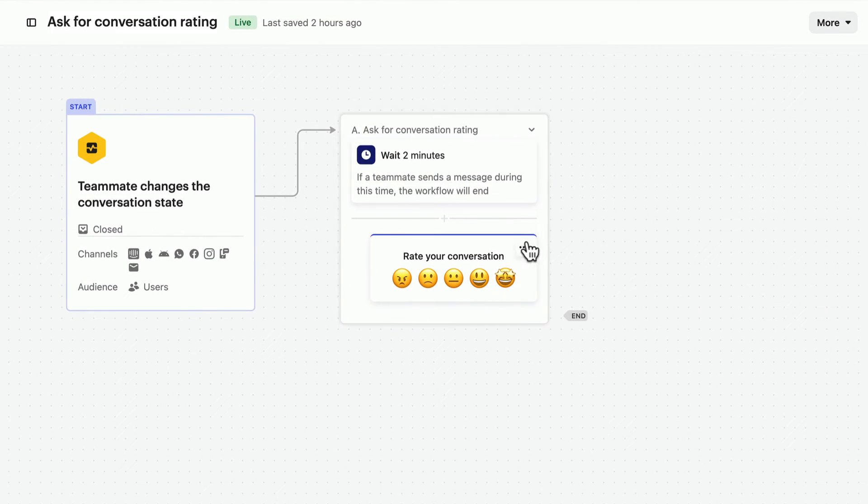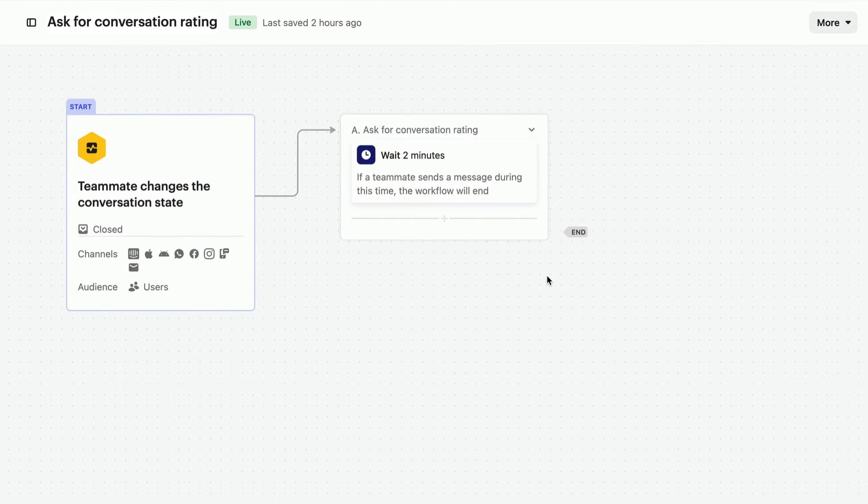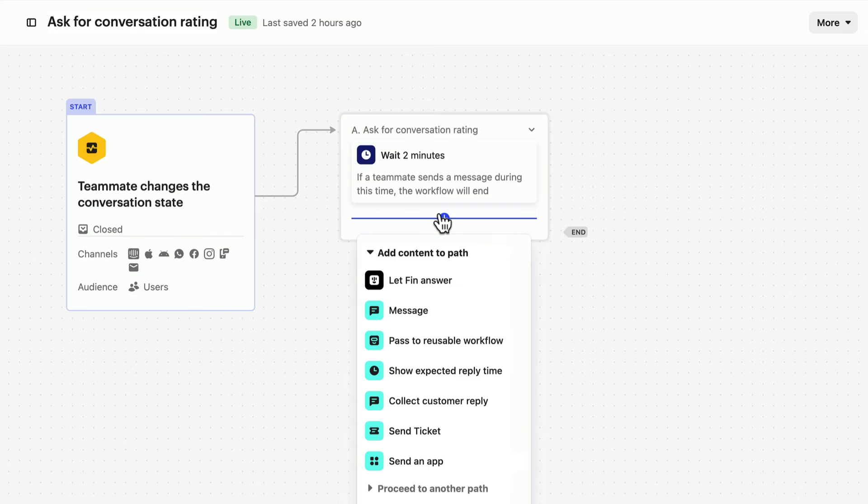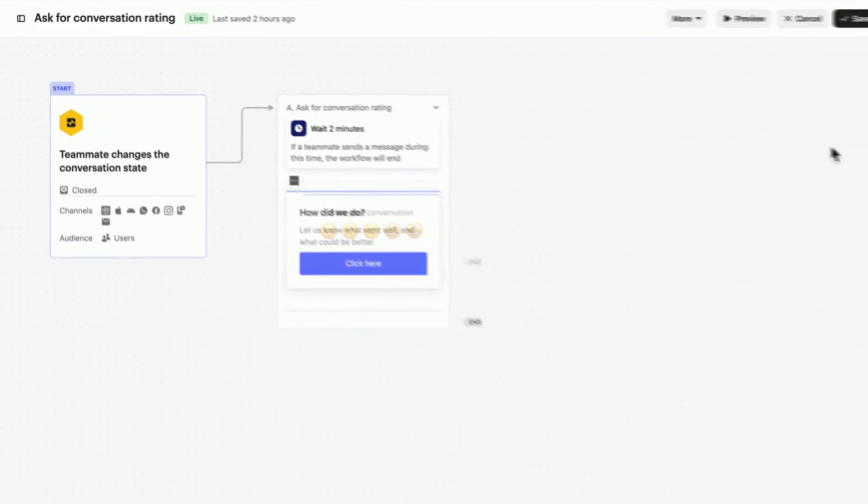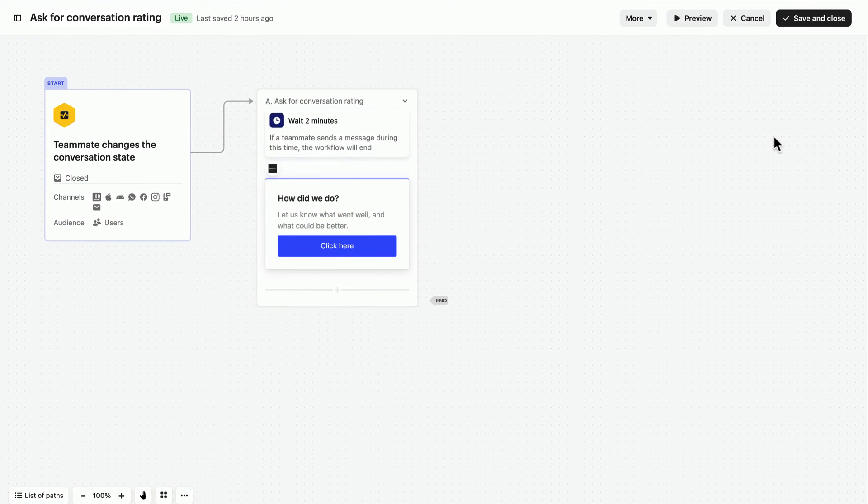Or you can delete our native CSAT survey and use a third-party app you have installed, or just link to something else. With this flexibility, you can capture the sentiment important to you in the way that you want.